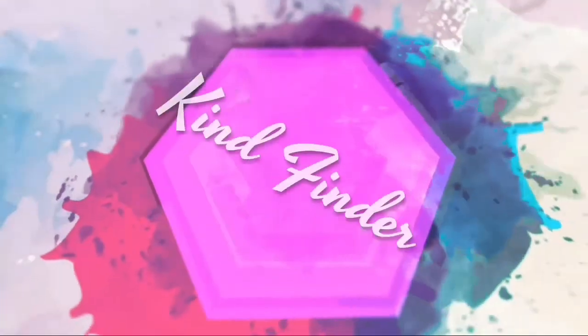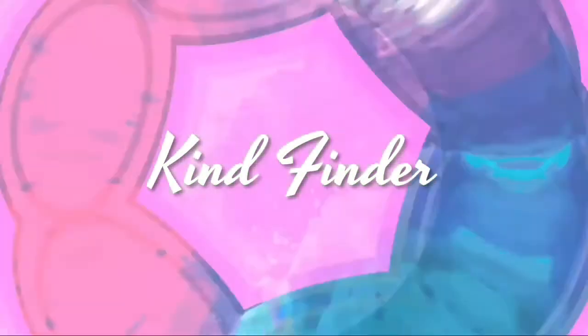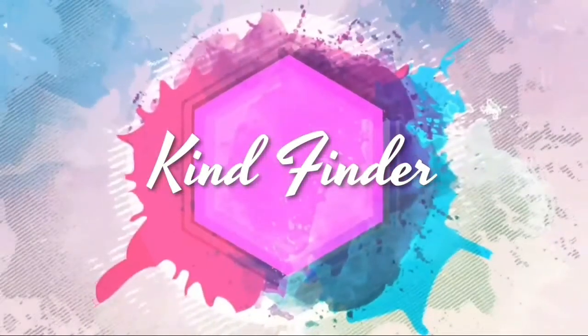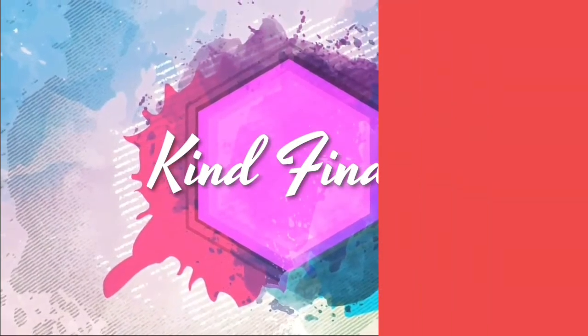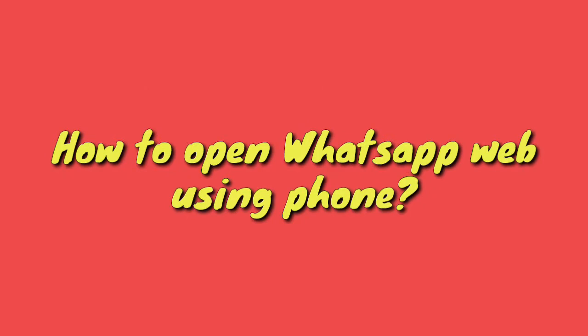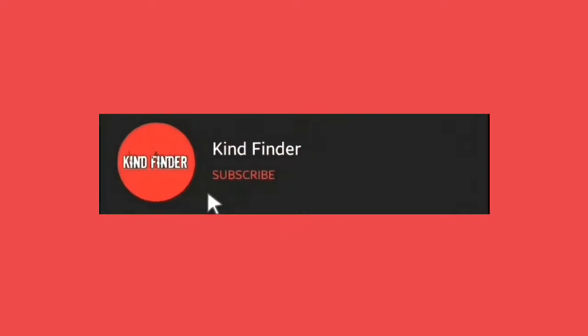Hello good friends, welcome back to Kind Finder channel. Don't forget to always be safe, be kind, and be positive. So today we're going to show you how to open WhatsApp Web using your phone, but before we start, please